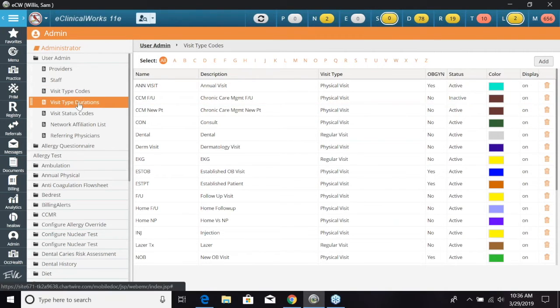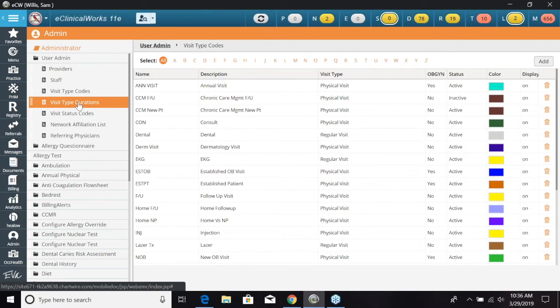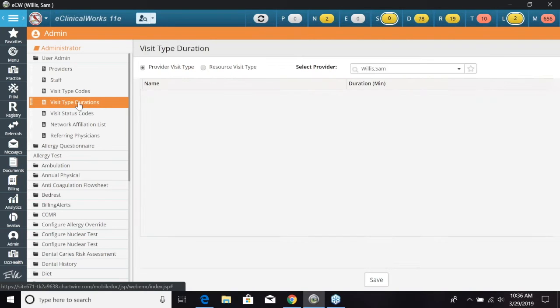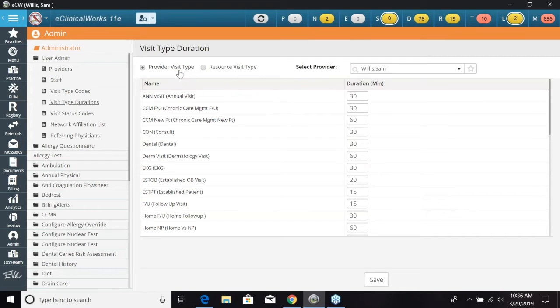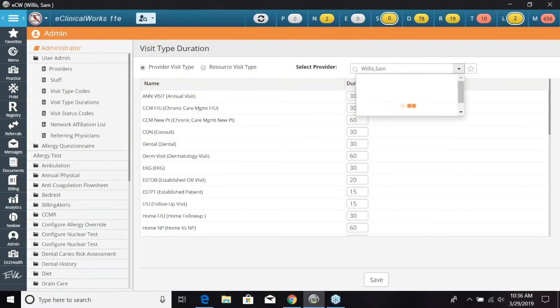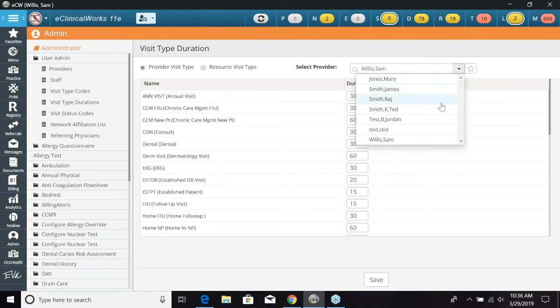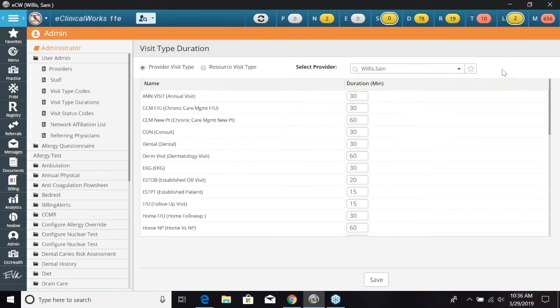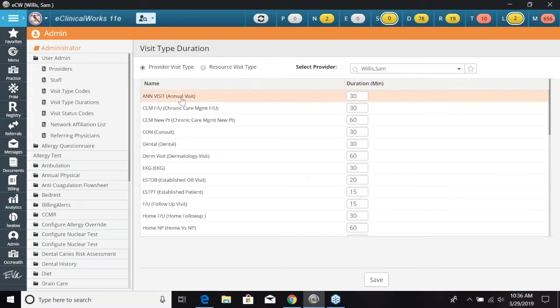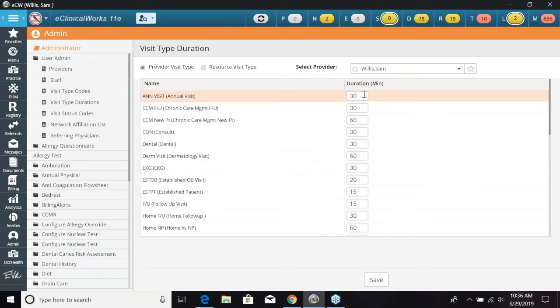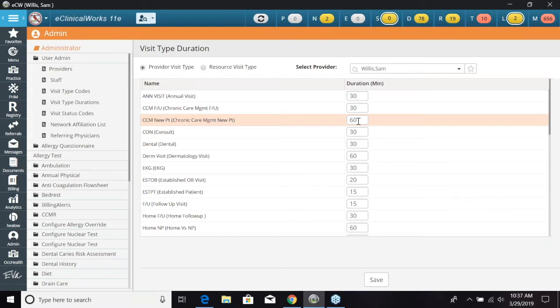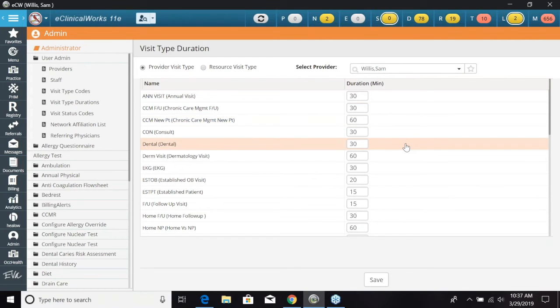So we can go over to visit type durations right under visit type codes and this can be chosen by provider and also by resource. So we can select which provider we want to do this for. So it can be individually set up as well as resource can be individually set up. So right now we have this annual visits set for 30 minutes. So when we would select an annual visit it's going to take up 30 minutes on the time slot on the resource schedule.